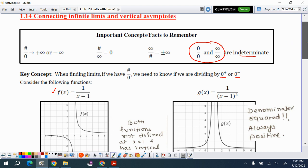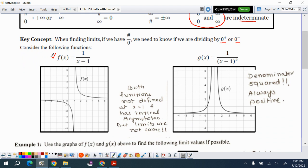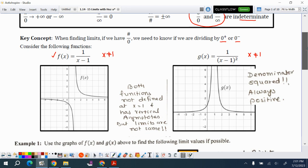Let's take a look at these two functions. f(x) = 1/(x−1). We know that x cannot be 1 because the function will be undefined, and there is a vertical asymptote. g(x) = 1/(x−1)². Again, x cannot be 1 and there is a vertical asymptote at x = 1. Both functions are not defined at x = 1 and have a vertical asymptote, but what's the limit?